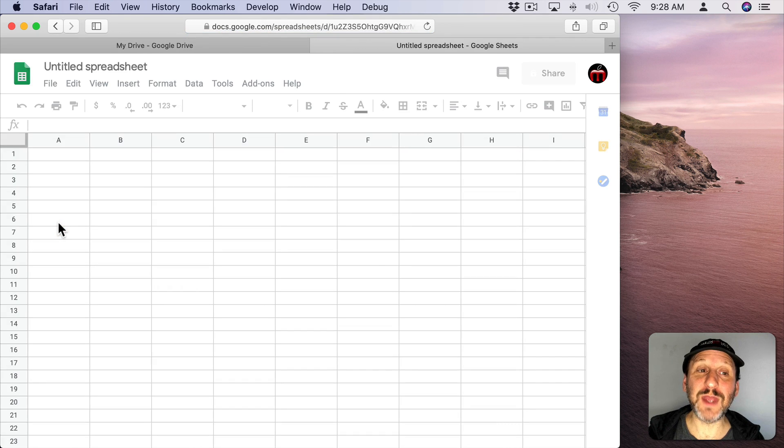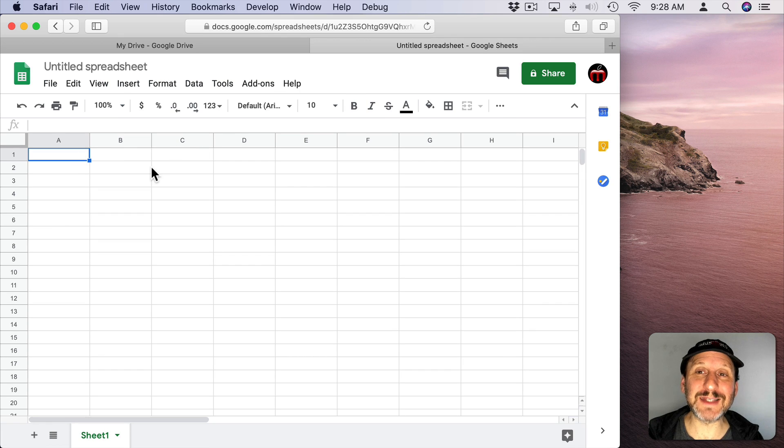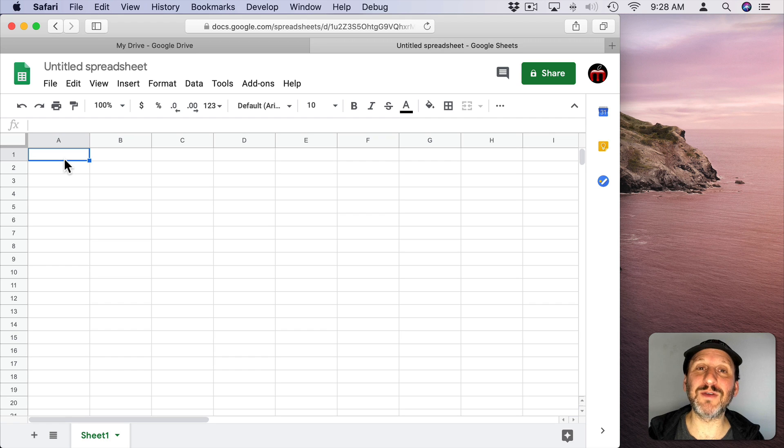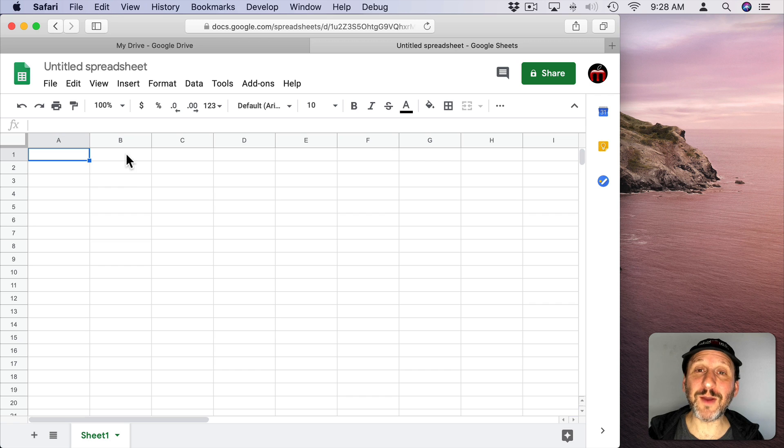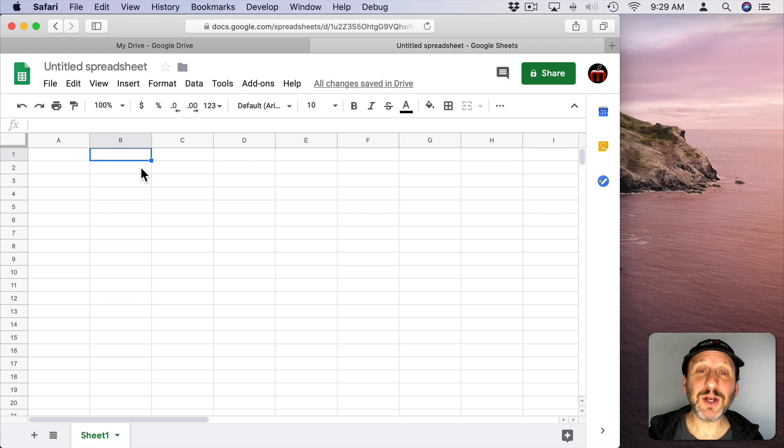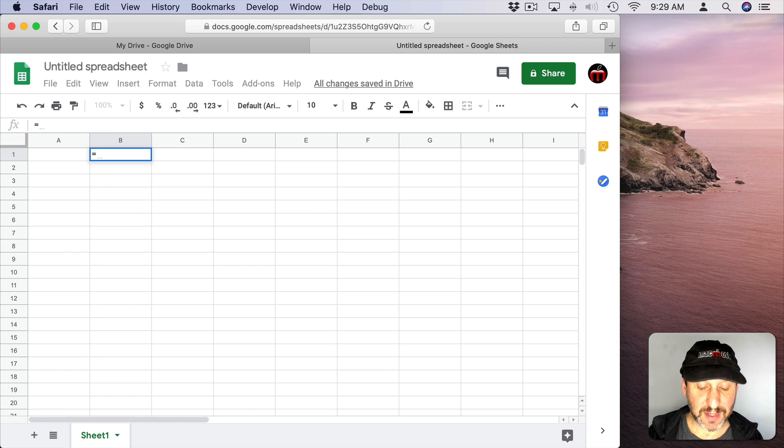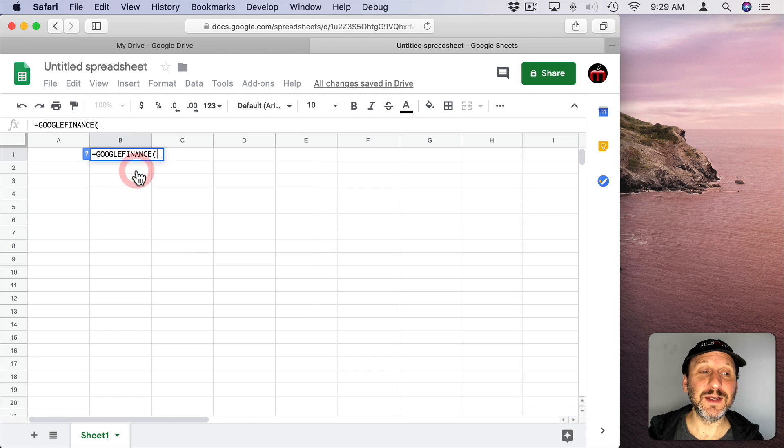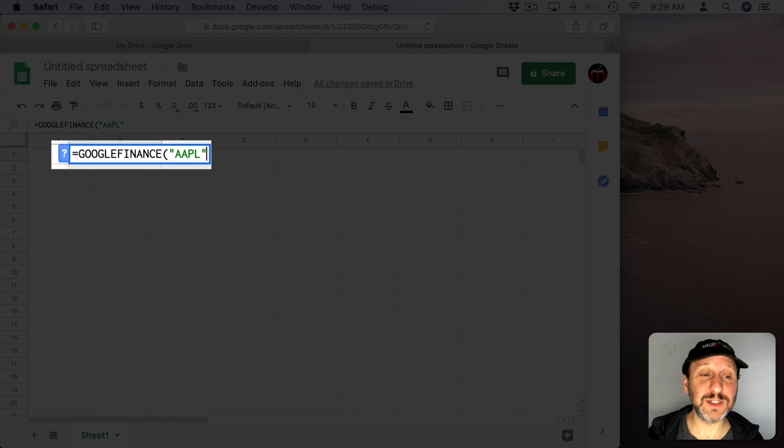When you do that you get a simple spreadsheet here. This looks a lot more like Excel than it does Numbers. But the same basic idea for entering formulas applies. So you can have numbers and all sorts of different things in here. So if I wanted to get a stock price, I'll start entering a formula with the equals symbol. The function I want is called Google Finance. So Google Finance and then in quotes the stock ticker symbol.